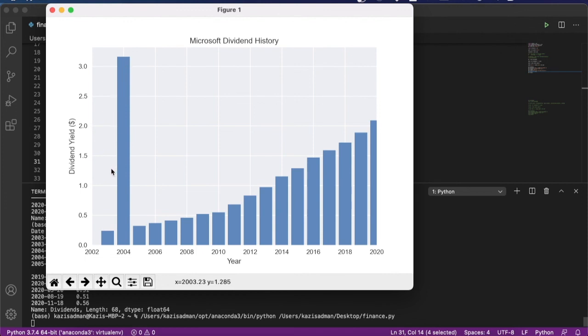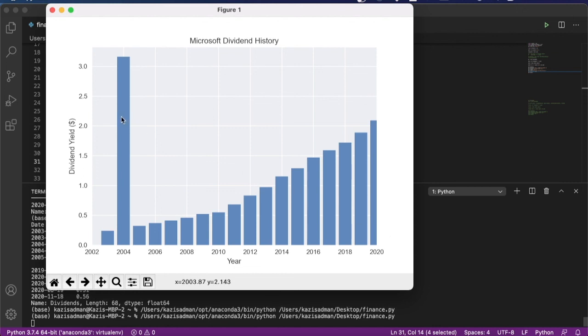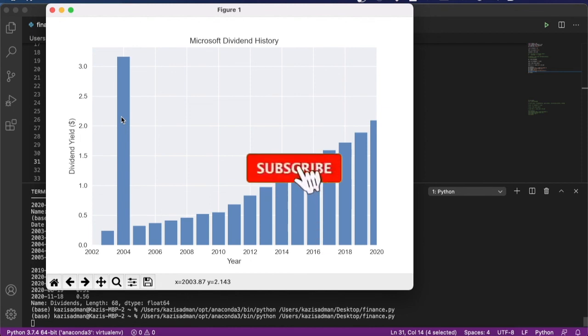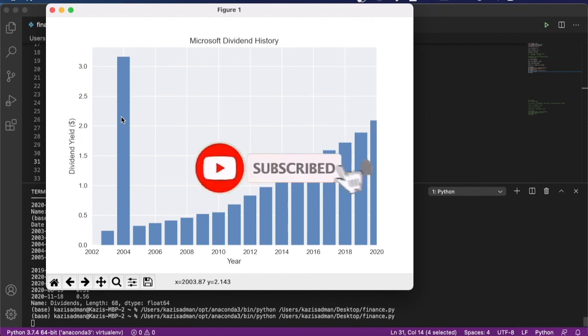So I hope you can see how useful this YFinance package is in terms of retrieving and manipulating data for a particular company. This video actually ended up being a little bit longer than I had anticipated. So I'm going to pick up on part two where I will look at the historical performance of Microsoft stock. And if you've enjoyed this video, please like or subscribe to help out the channel. See you on part two.